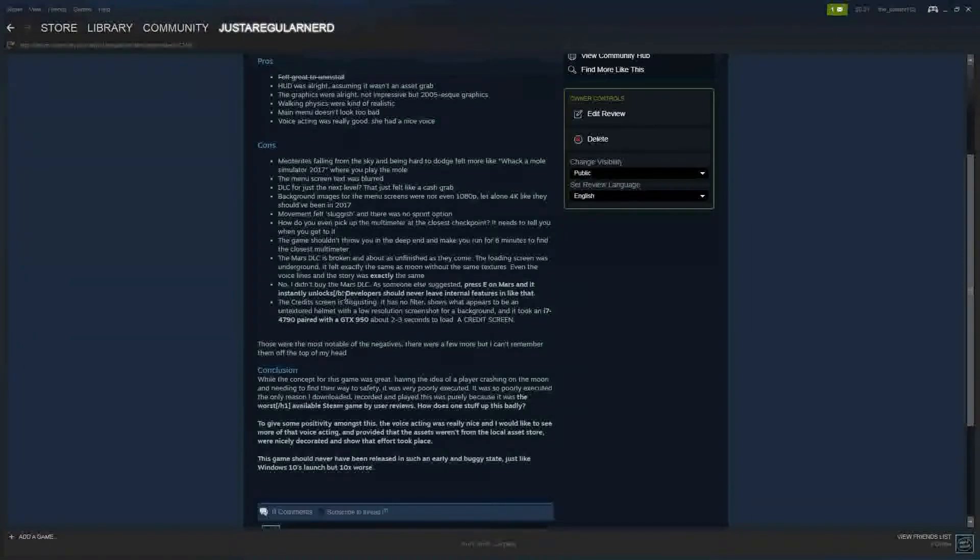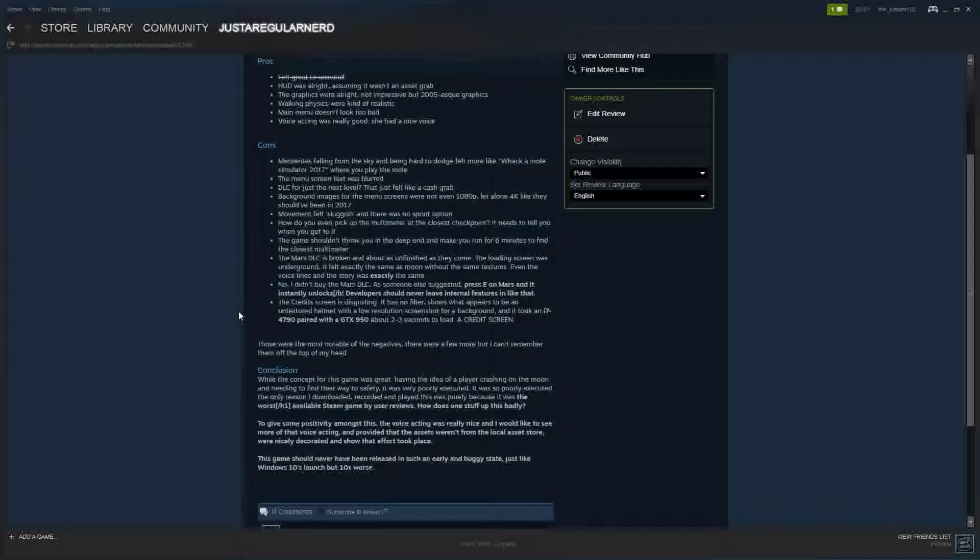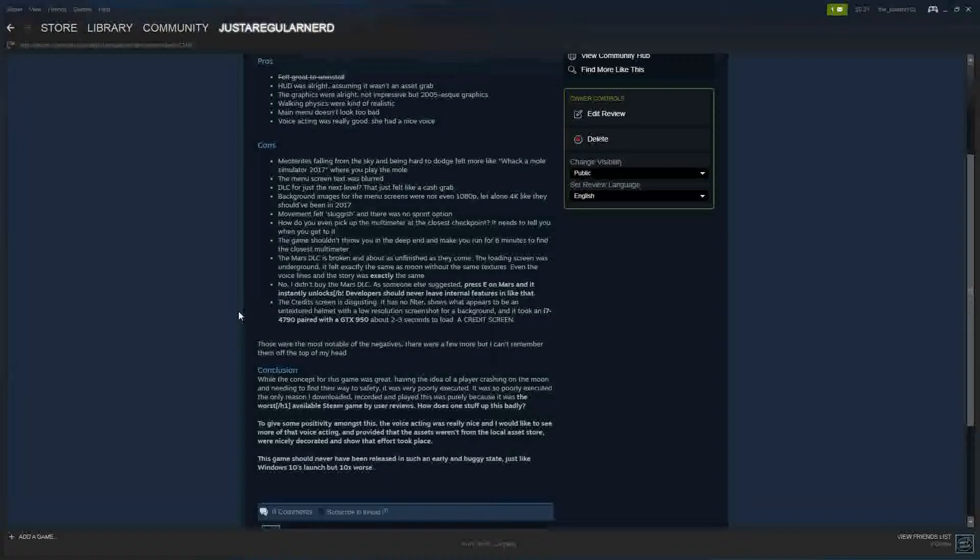Ah, there's a formatting error. Ah, oh well. The credits screen is disgusting. It has no filter, shows what appears to be an untextured helmet with a low resolution screenshot for a background. And it took an i7-4790 paired with a GDX 950 about 2-3 seconds to load. A credits screen. Those were the most notable of the negatives, so there were a few more but I can't remember them off the top of my head. Conclusion: While the concept for this game was great, having the idea of a player crashing on the moon and needing to find their way to safety, it was very poorly executed. It was so poorly executed, the only reason I downloaded, recorded and played this was purely because it was the worst available Steam game by user reviews. How does one stuff up this badly?